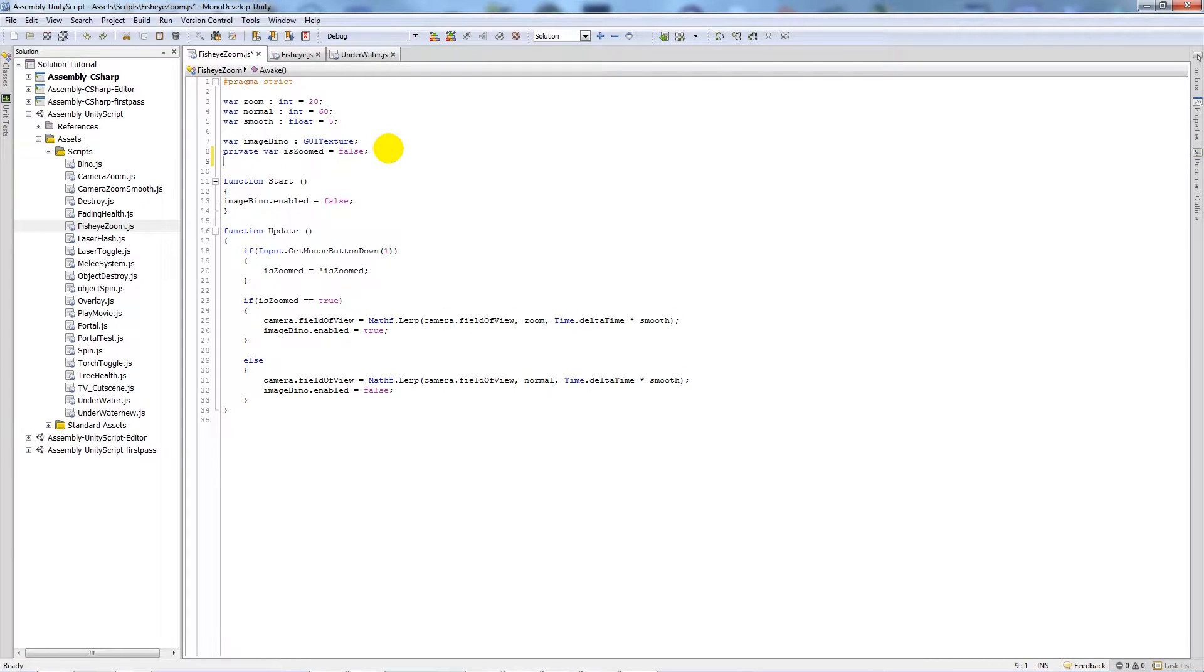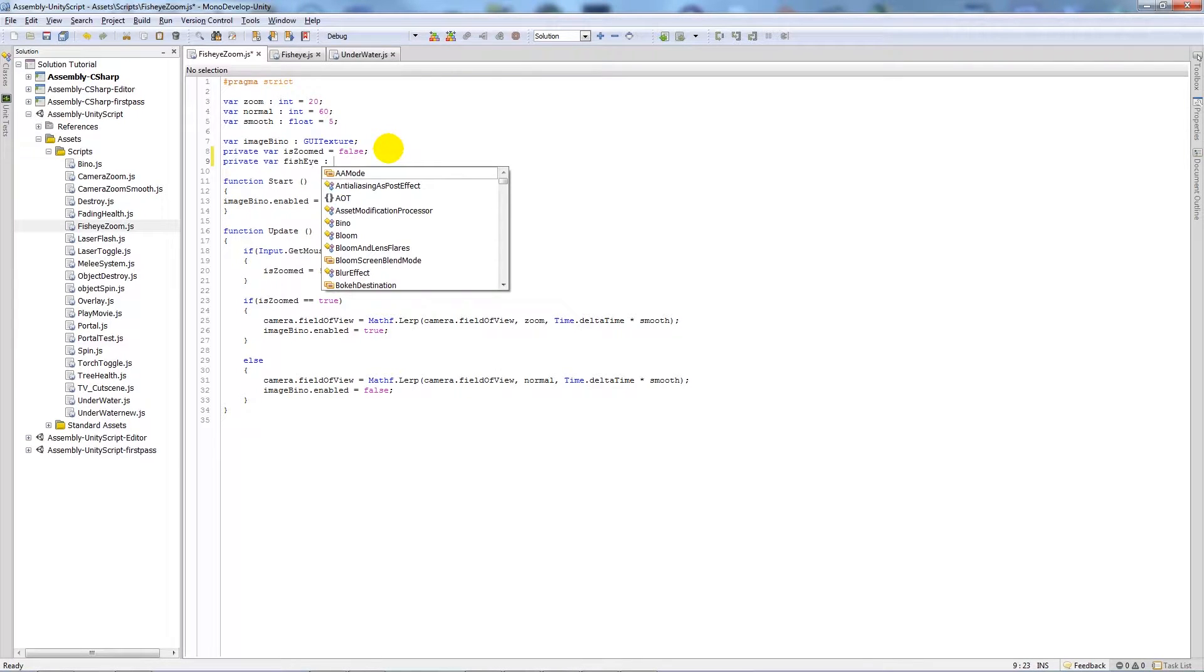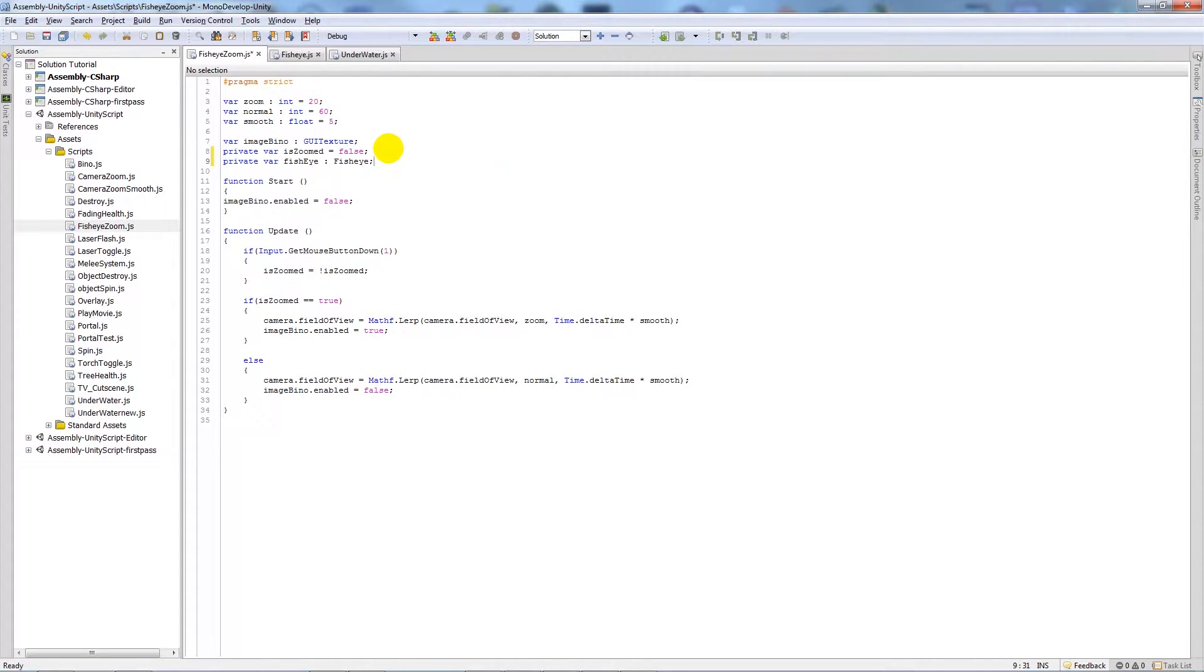And you'll notice the same things, you'll notice all the same components, but we're just going to add a few more things to this and this will work in any example. So we're going to write another private variable and we'll call this fisheye, and we're going to actually set it to the actual fisheye script that's on the camera.